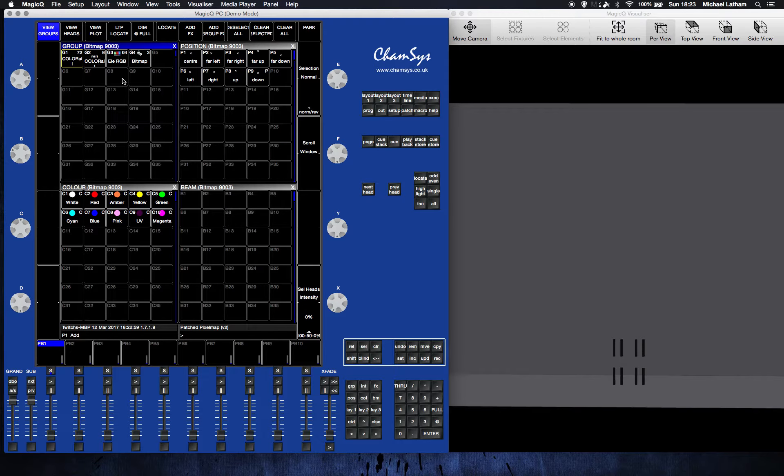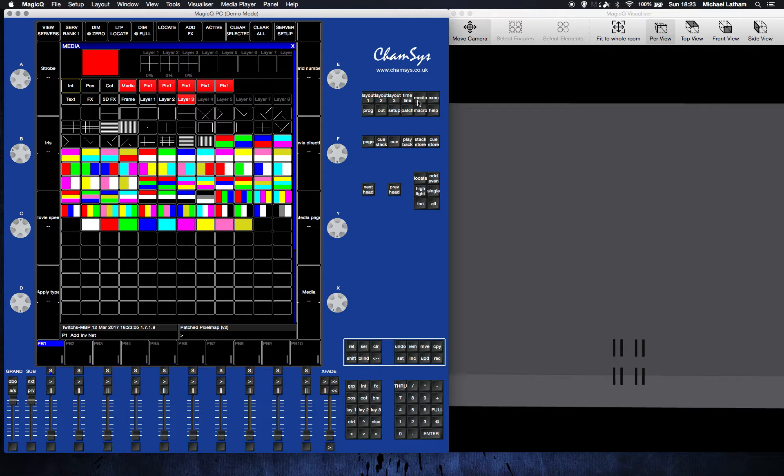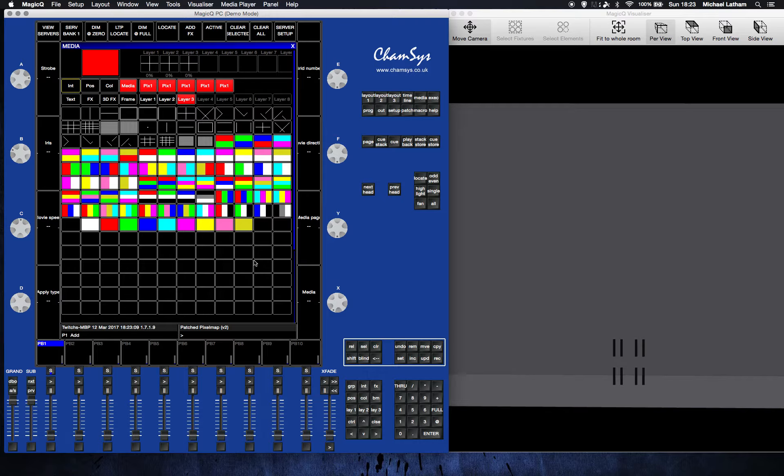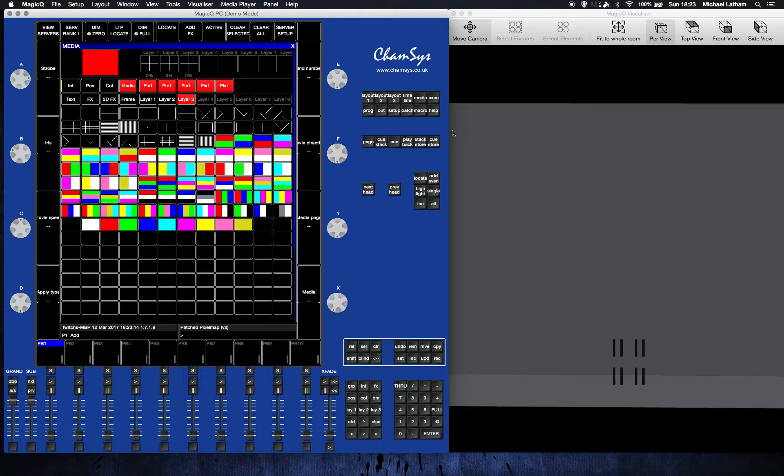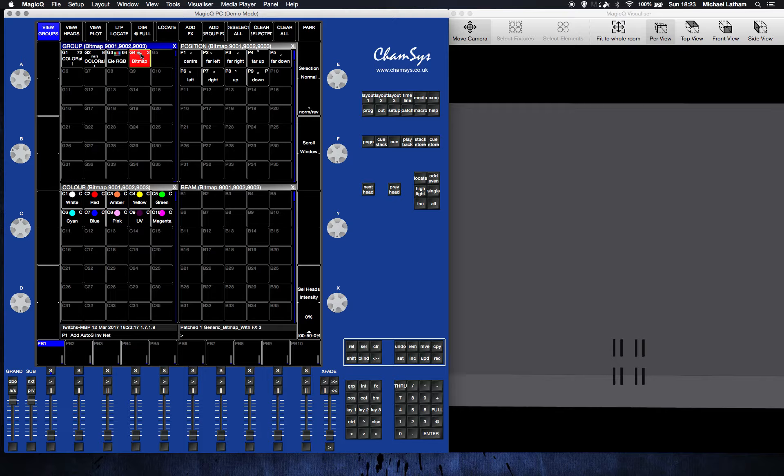So how do you get it working? That's really easy. We want to go to the media section, and this is where our bitmap control is. You want to explore this a little bit, probably do a bit of RTFM on this if you don't really know what you're doing. First, I'm going to hit locate, which turns the pixel mapper on.